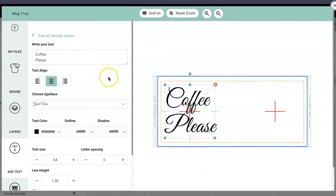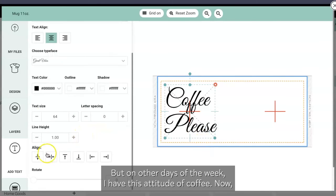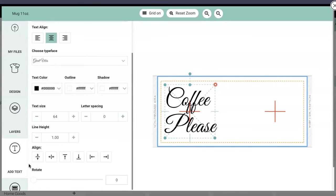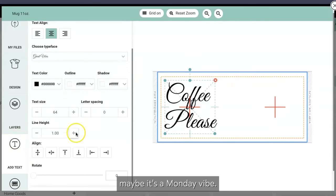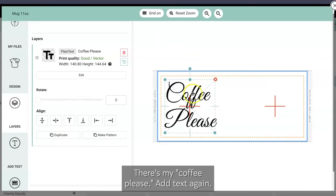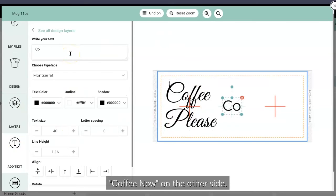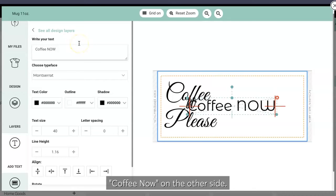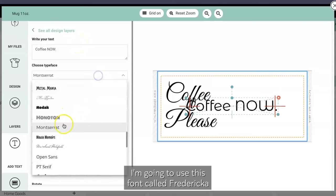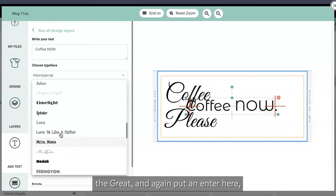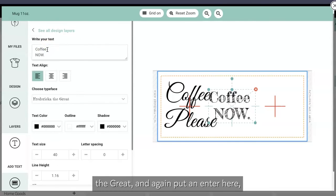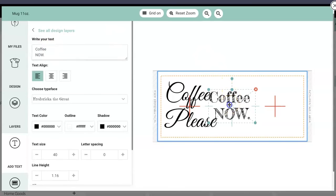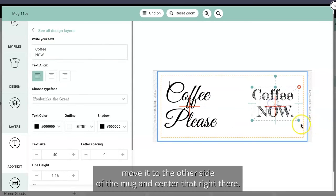But on other days of the week I have this attitude of 'Coffee Now,' maybe it's a Monday vibe. Go to layers, there's my 'Coffee Please.' Add text again, 'Coffee Now' on the other side. I'm gonna use this font called Fredericka the Great.